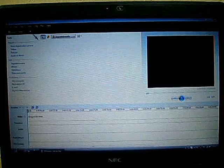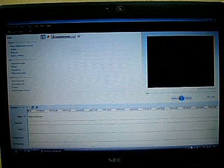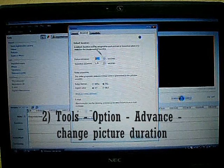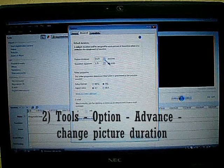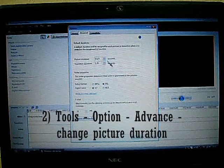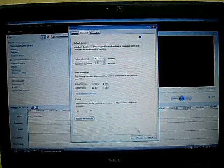Step number 2: Click on Tools and select Options. You click on Advanced and change the picture duration to 0.125 seconds.